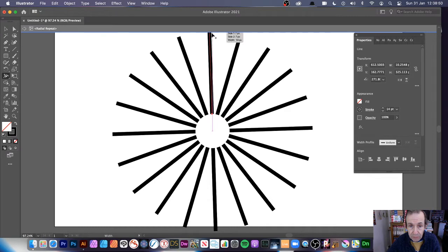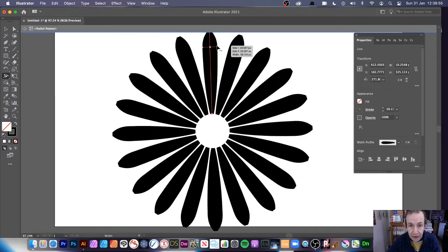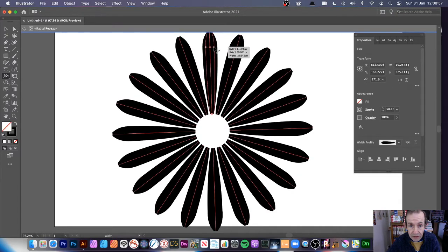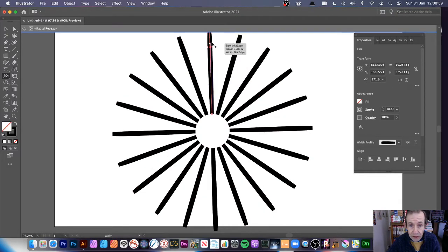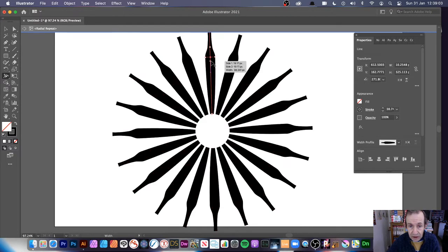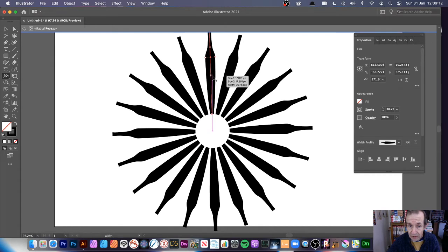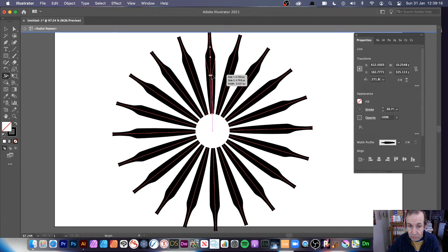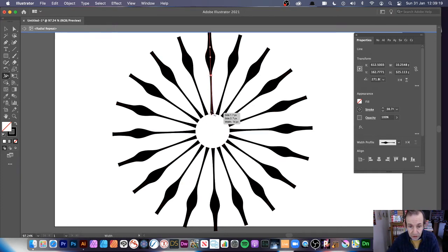With the width tool, you get a point that you can move up and down — just drag it out and you can see the design change. Drag it back in, or click anywhere on the line to add a new point. A little plus icon appears when you hover close to the line. Click to add another point and resize or squeeze it.